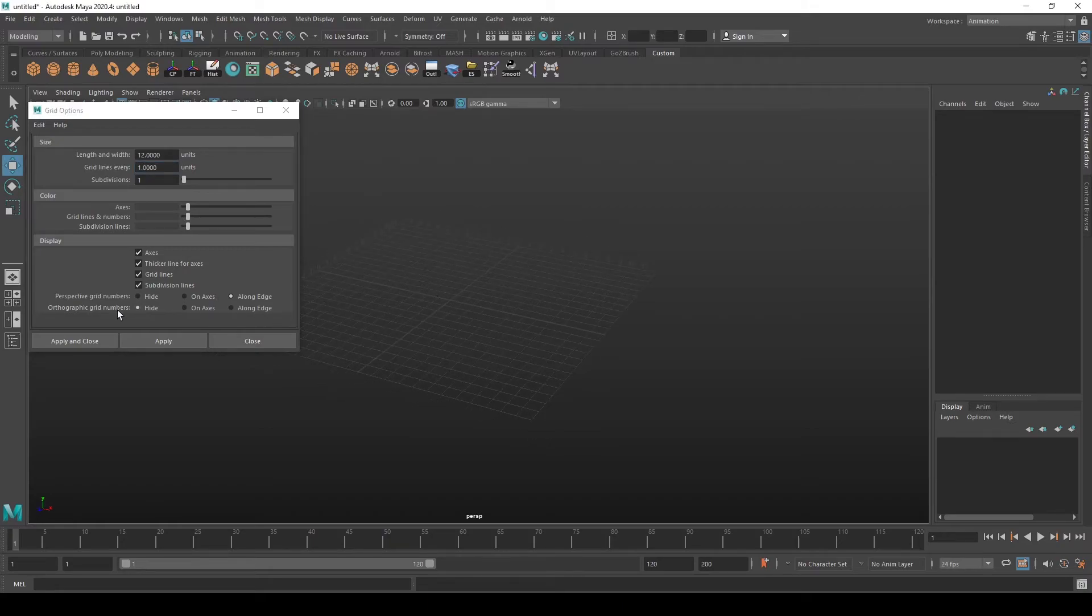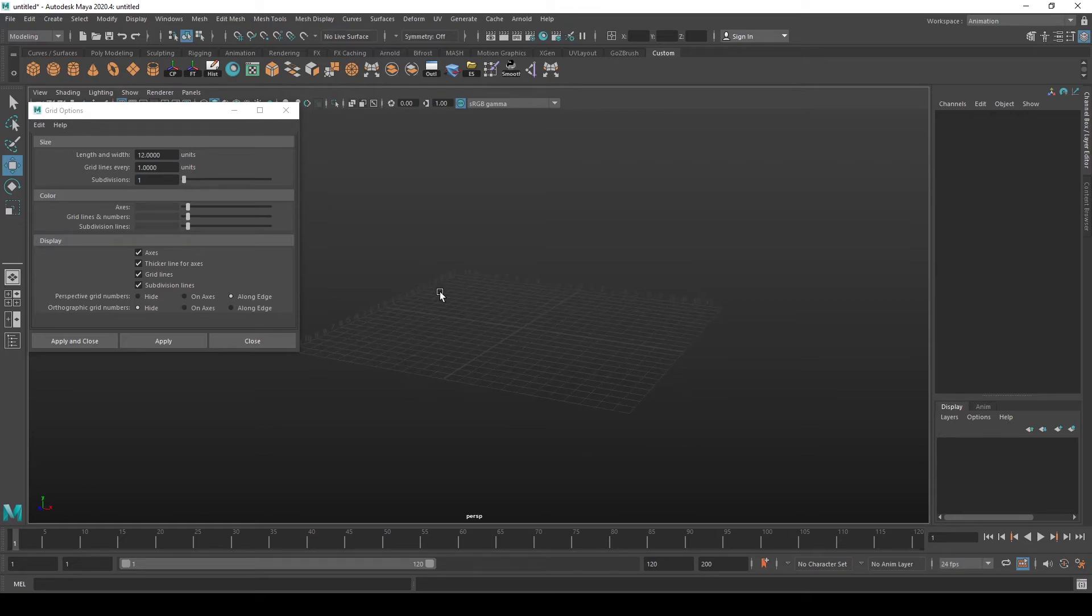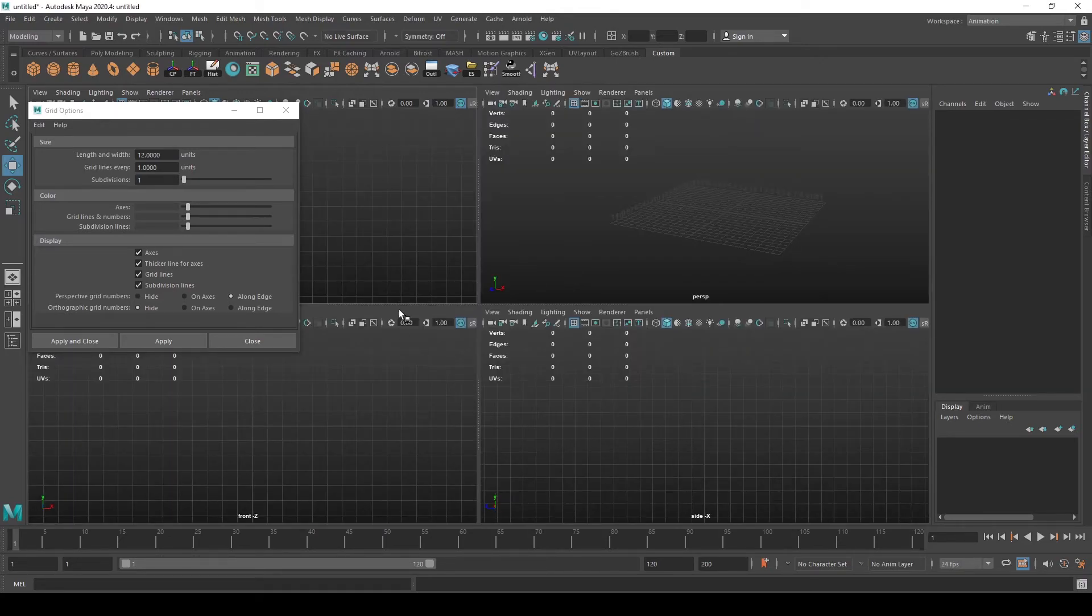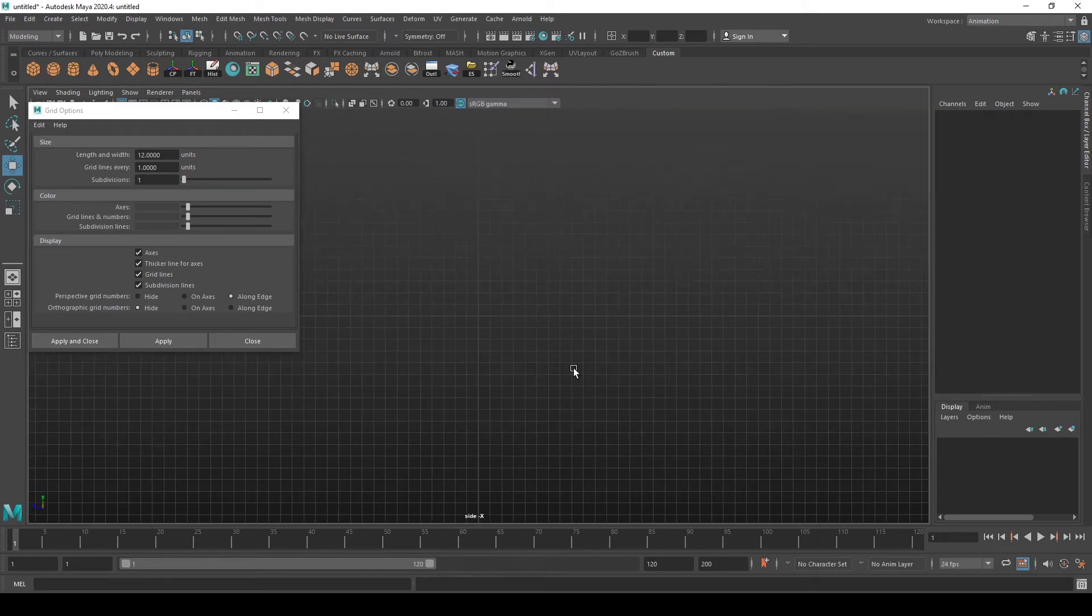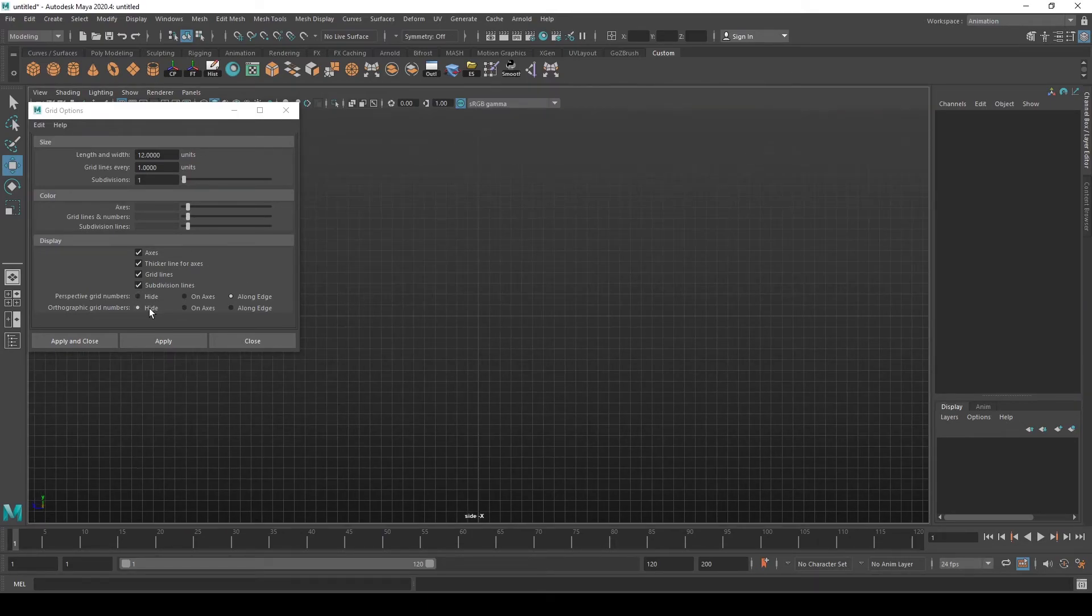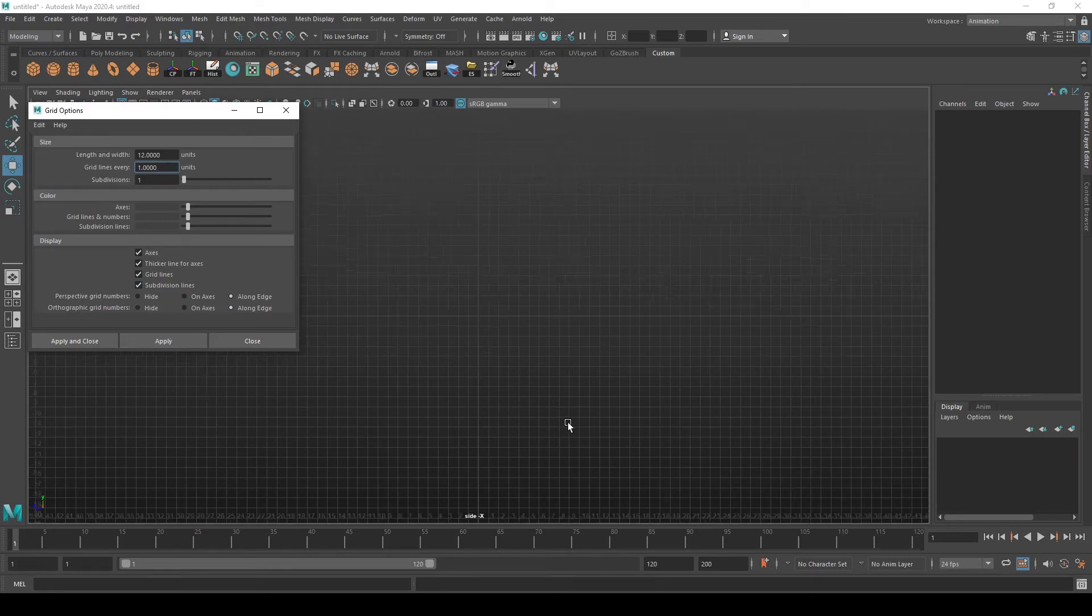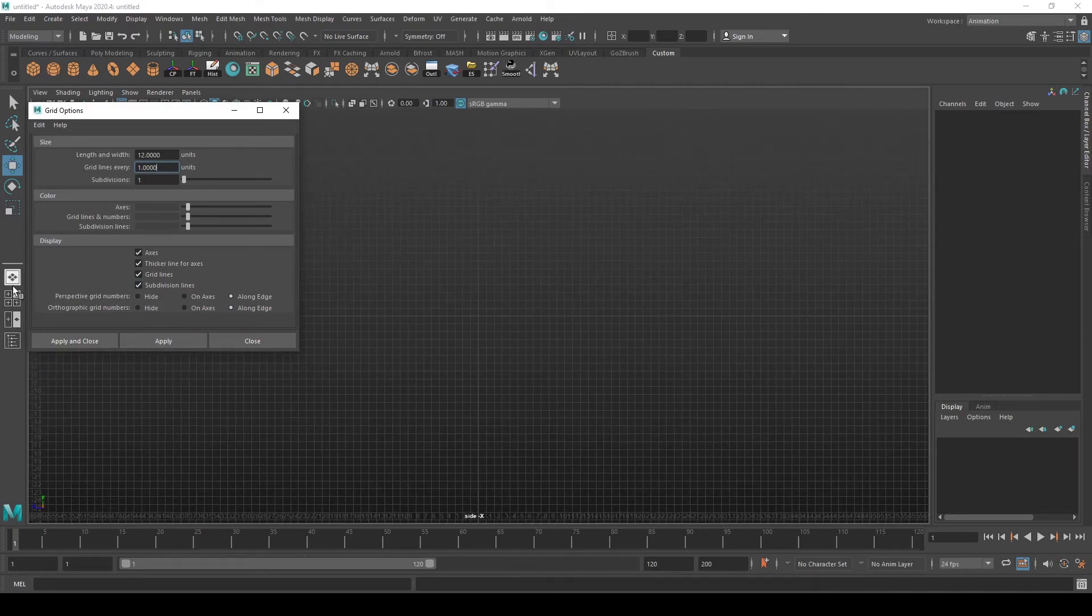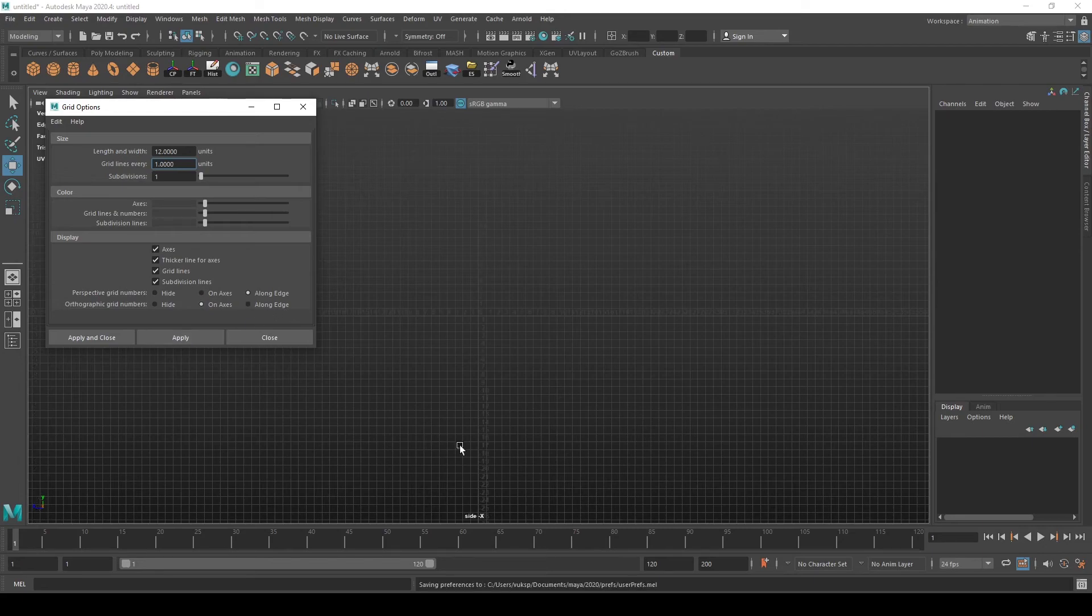This only works for Perspective Grid Numbers, but if you go to orthographic mode by pressing space and toggling between any other orthographic view, you can do it for the orthographic grid numbers as well. Then you get it displayed the way you want it. You can also go On Axis instead of Along Edge and then you will get it in the center, which is rarely useful.